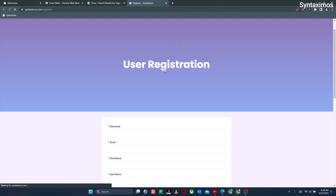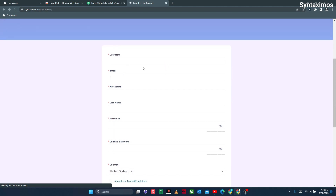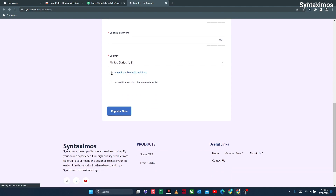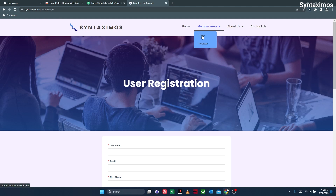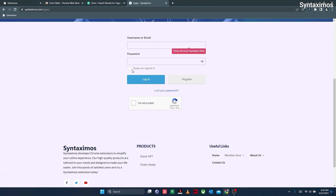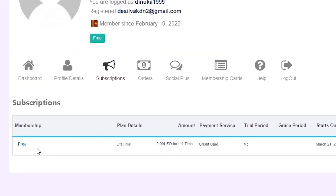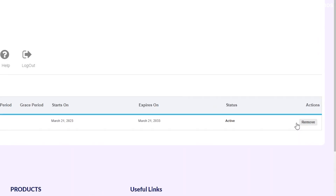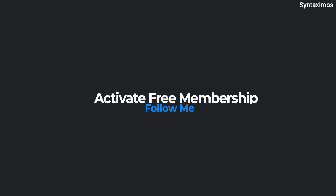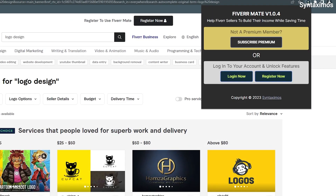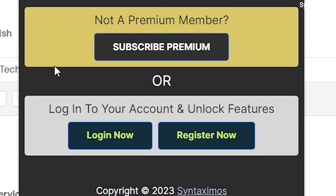Enter all the required details and make sure you fill in the correct information, because when you register, all account details will be asked to verify you. After you register and verify your email, you can log in easily to your account dashboard. All users who register at first will become free users automatically. After you've created your account successfully, you can log in to the extension using those details.